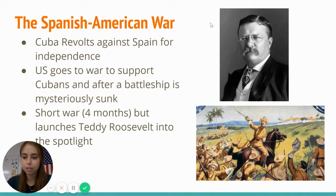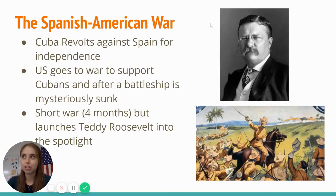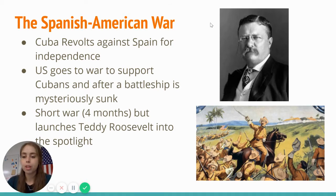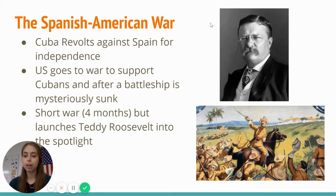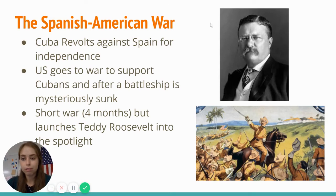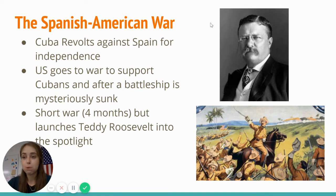The second reason that sparks U.S. involvement is that we had a battleship that was pretty mysteriously sunk. We're still not really sure even today what exactly happened or why it was sunk, but there were suspicions that Spain was responsible. We joined the war on behalf of the Cubans, and it was an incredibly short war — only lasted a few months. But it was enough time to really launch Teddy Roosevelt into the spotlight. He's largely known as one of America's greatest presidents, and it was this war that made people notice him. After the Spanish-American War, he became vice president and then president.